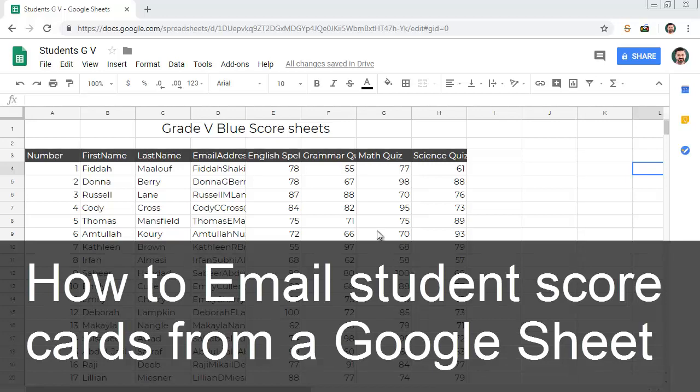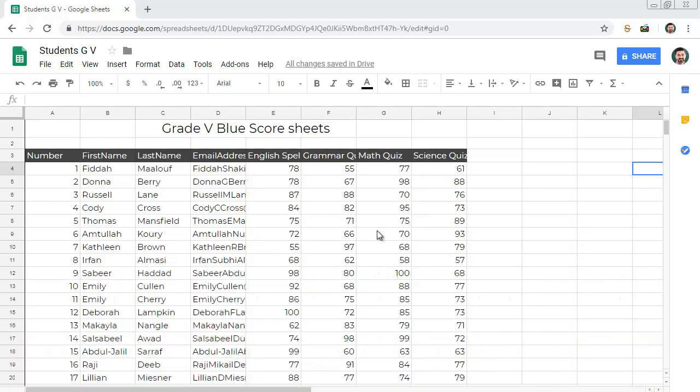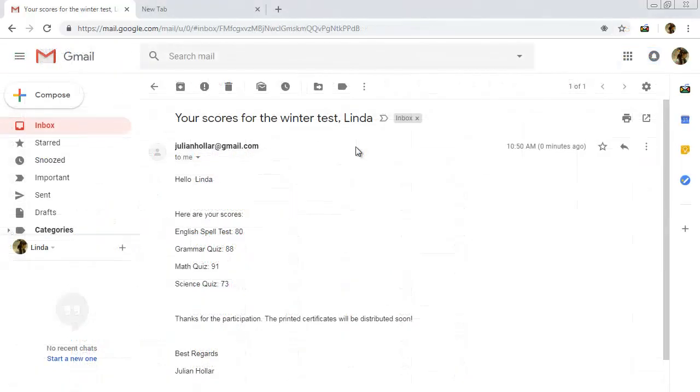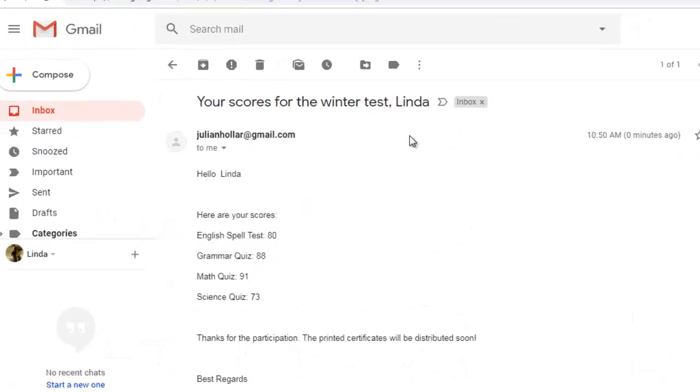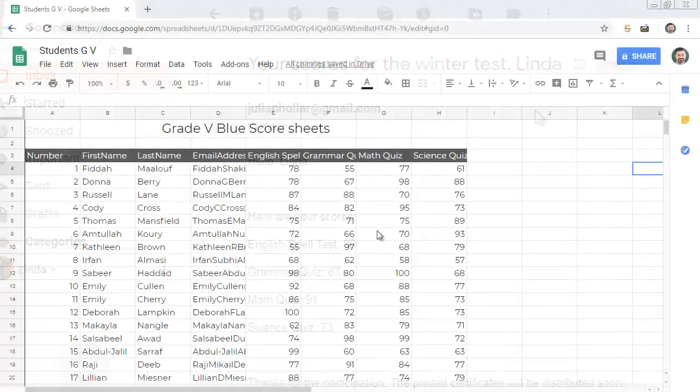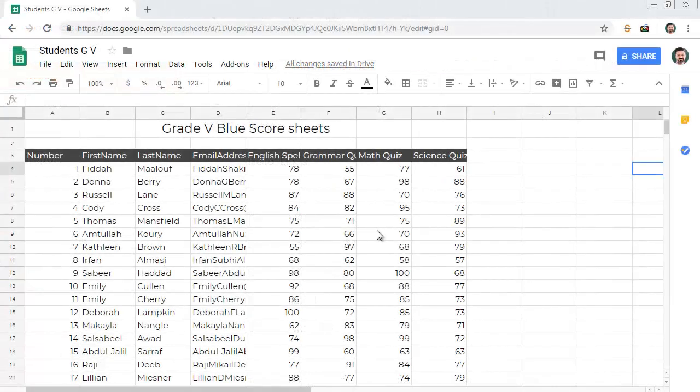Suppose you have a Google Sheet containing the scores for each student. You want to send email to each student with their scores. This video demo shows you how to send all the emails in a few seconds. The second part of this video will show you how to efficiently automate similar tasks and save your time.